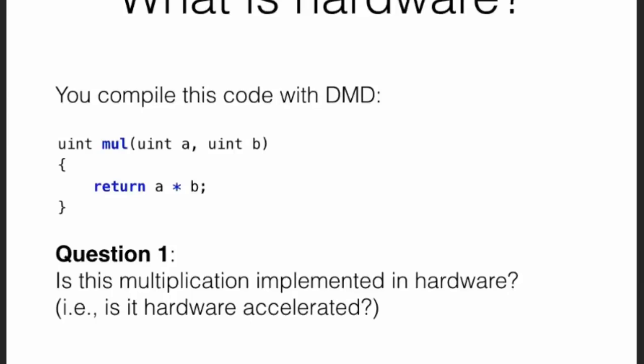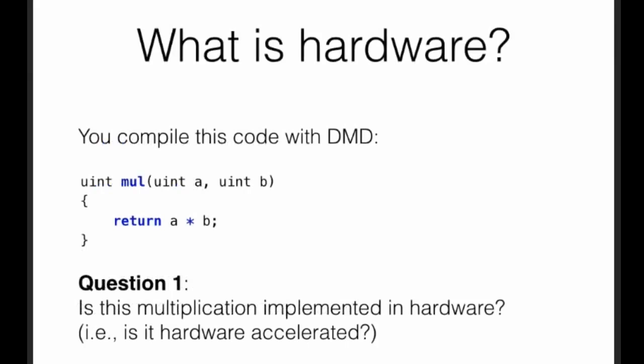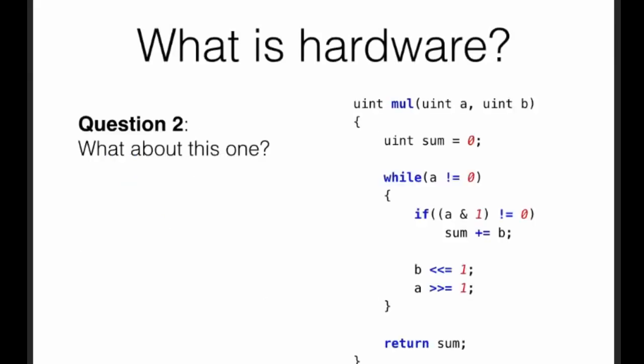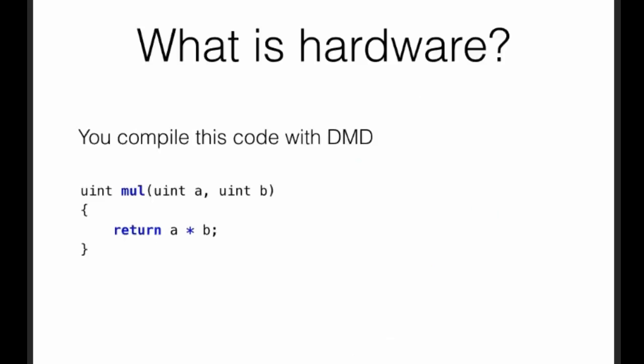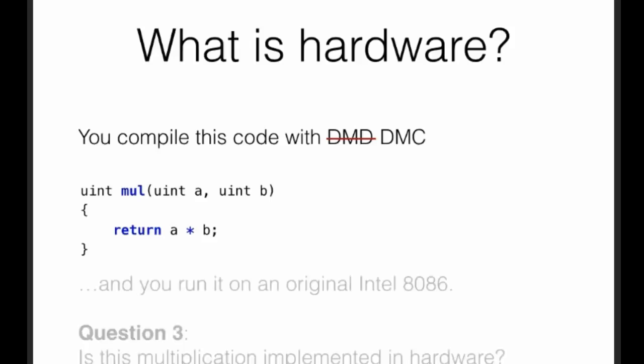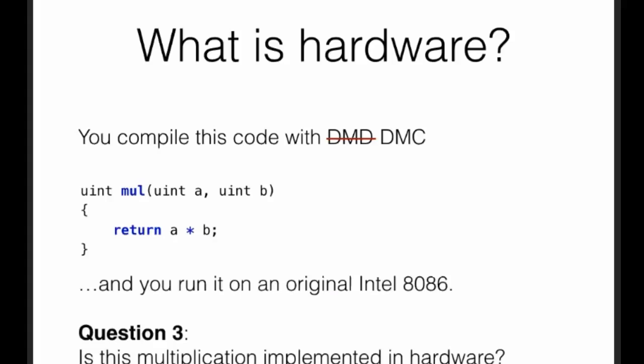Let's give another easy one. Is this a hardware multiplication? This is a so-called Russian peasant algorithm, where you do a series of shifts and additions. Let's go back to the first one and say you compile the code not with the D reference compiler, but with a DMC compiler, and you target an original 8086 Intel processor. Is this multiplication implemented in hardware?